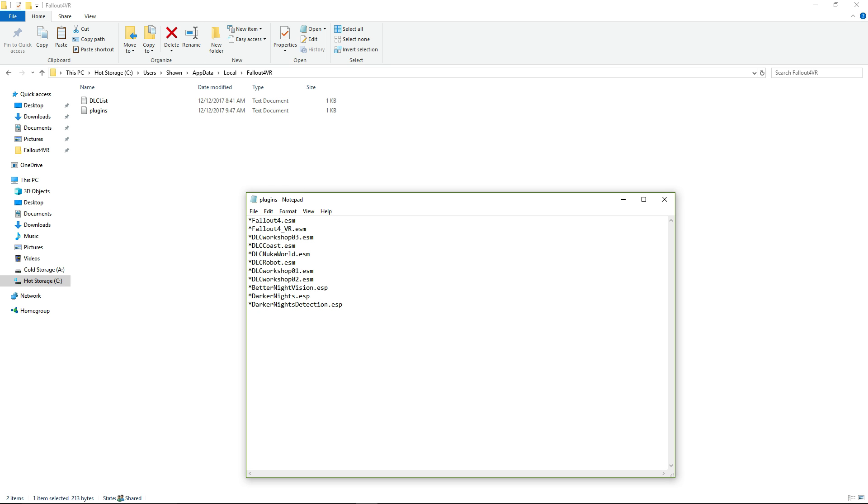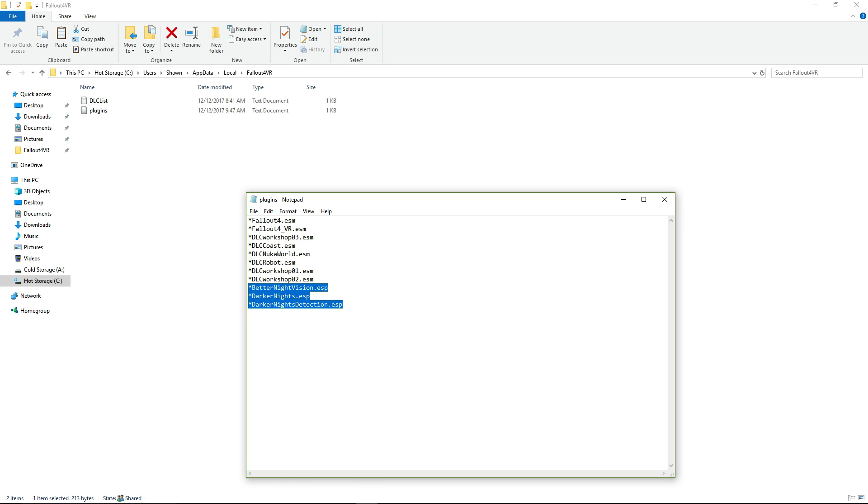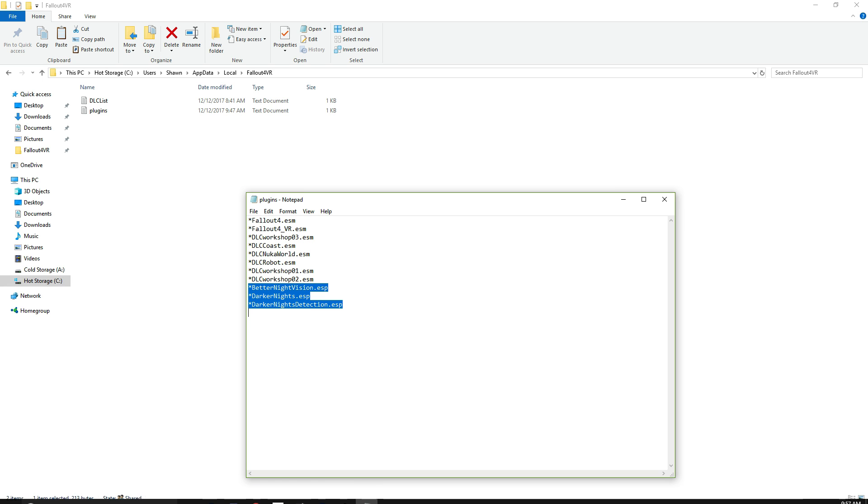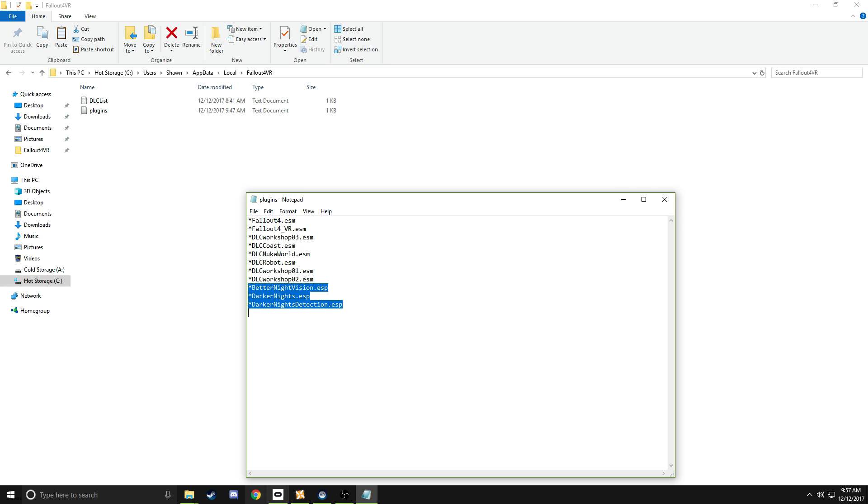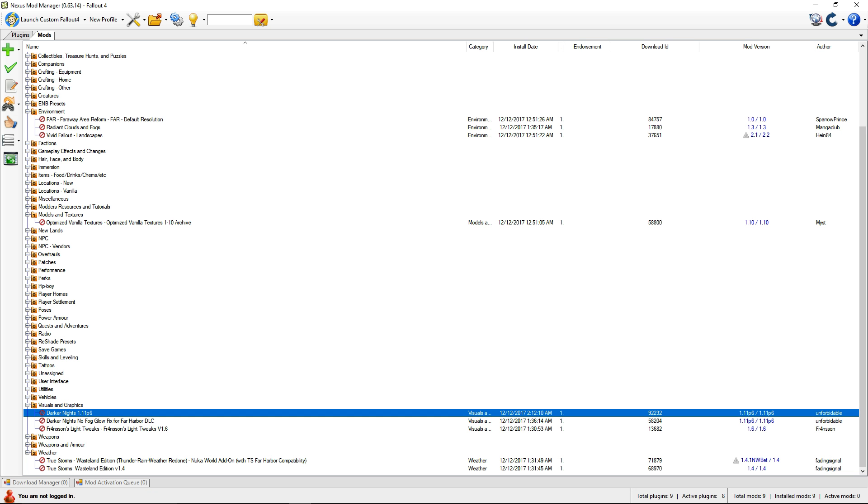I added the asterisks, and then this is the one mod that I had. So, after you add these files in, and then edit here, add the asterisks to this, go to, let's say, Nexus Mod Manager here.